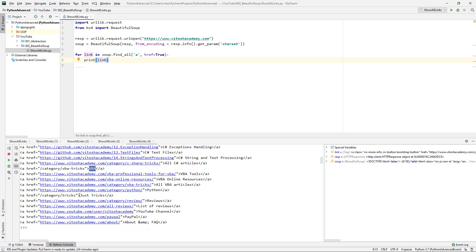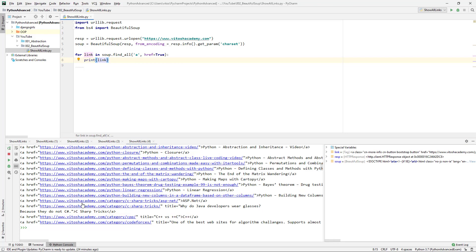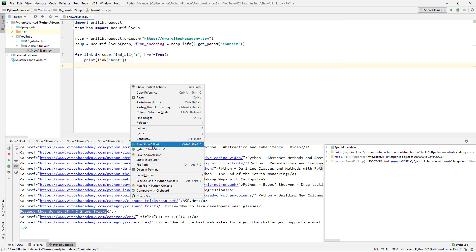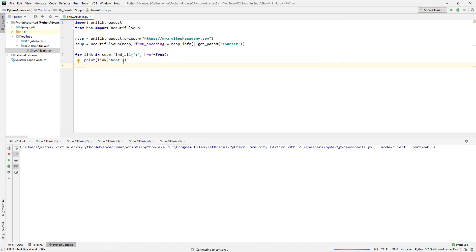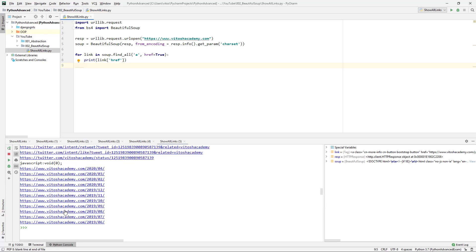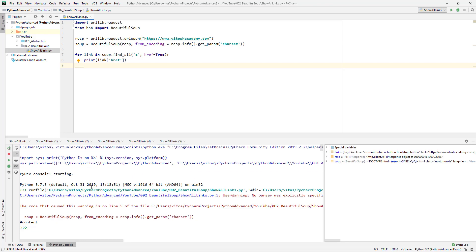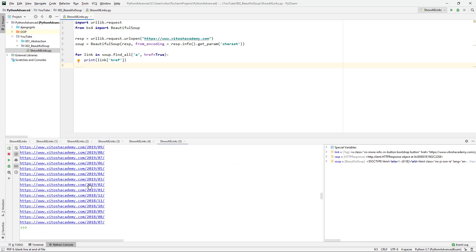So what we can do is the following: we see that all links have two common things — they have the href, and they have something between the anchor tags. Let's try to print the href first, so link['href']. Running 'show links' — this is how it looks. PyCharm even helps by turning them into clickable links, so if I click one it takes me to the corresponding page.